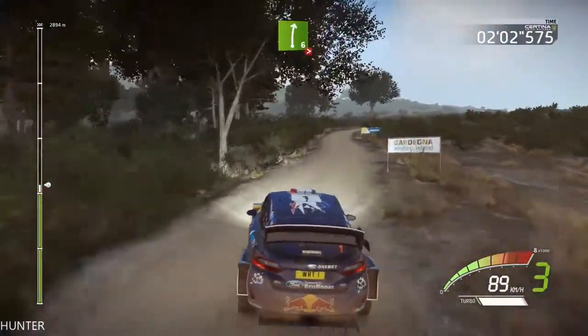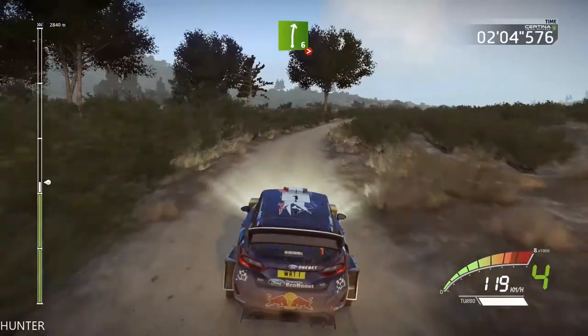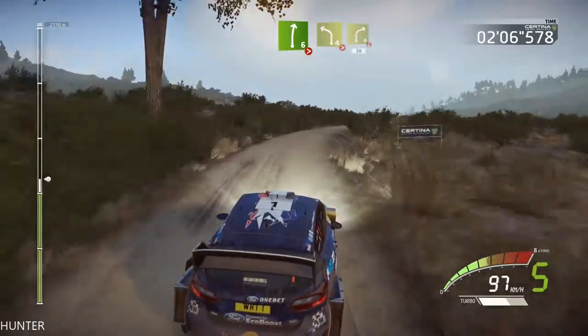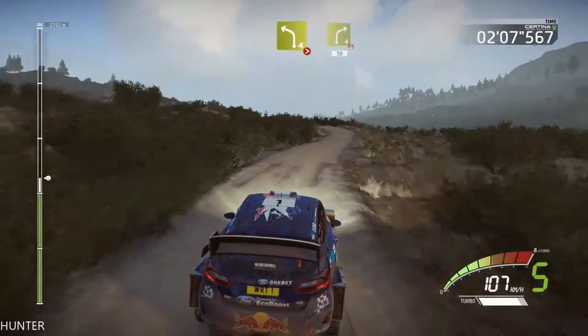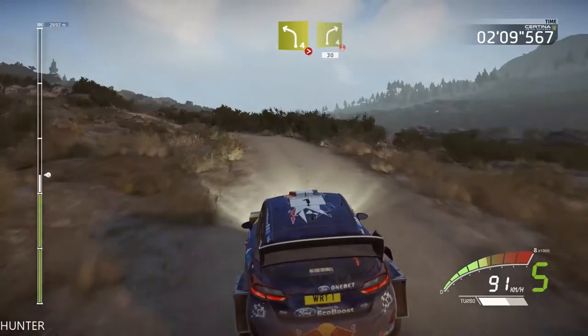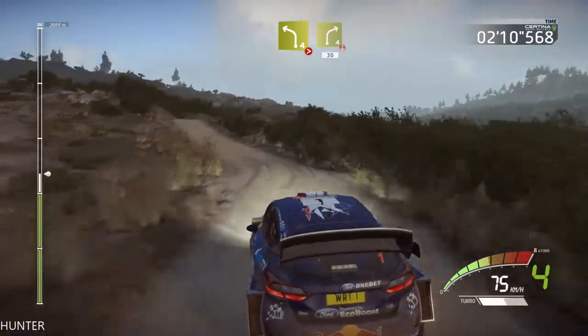Right 6, long, tightens, 4, and left 4, tightens, long, into right 4, short, opens, over crest, 30.